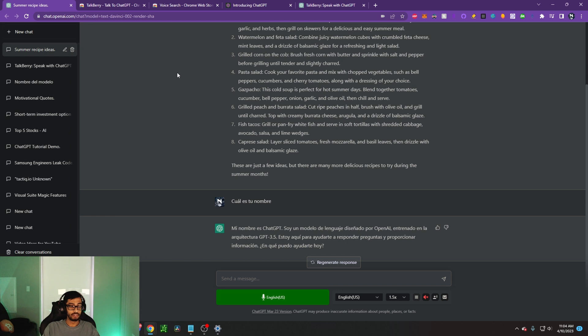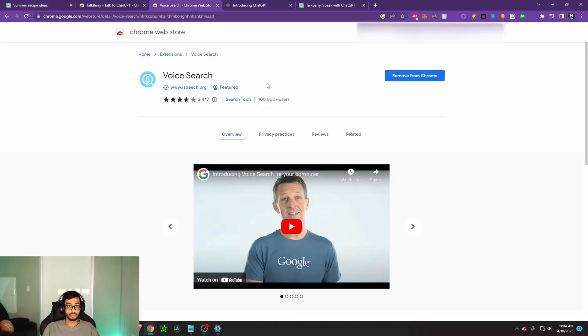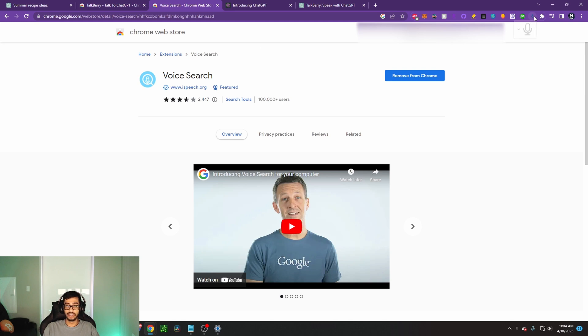So another honorable mention for this video that I want to talk about when it comes to AI voice search is going to be just Voice Search. So go to the web store, search for Voice Search, add it to Chrome from here, go ahead and enable it right here and click on this and you can enable it.